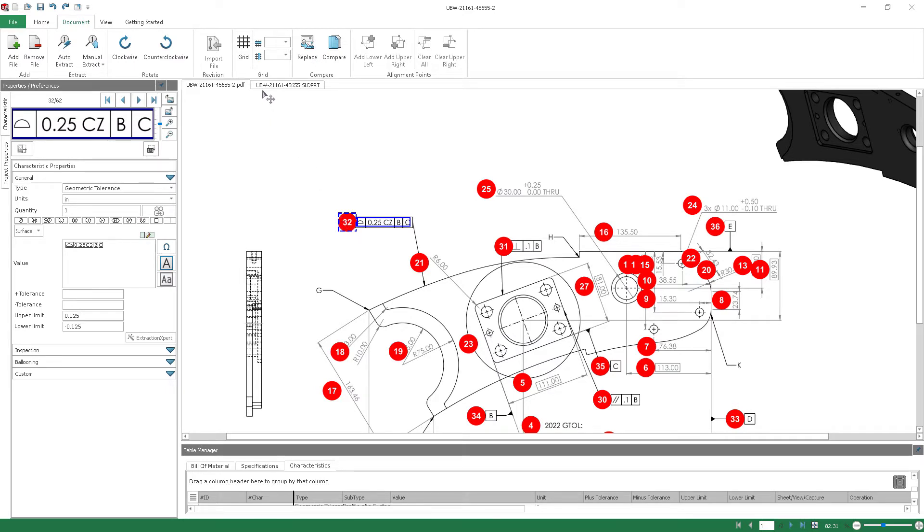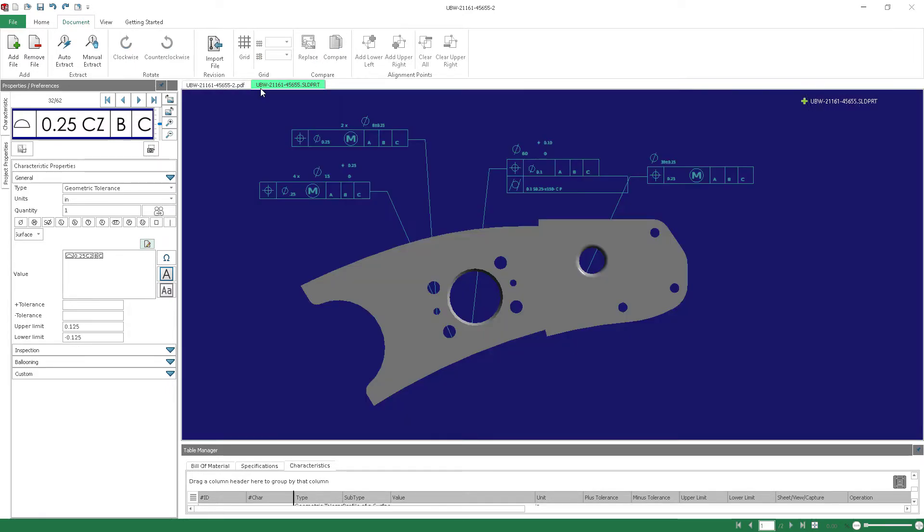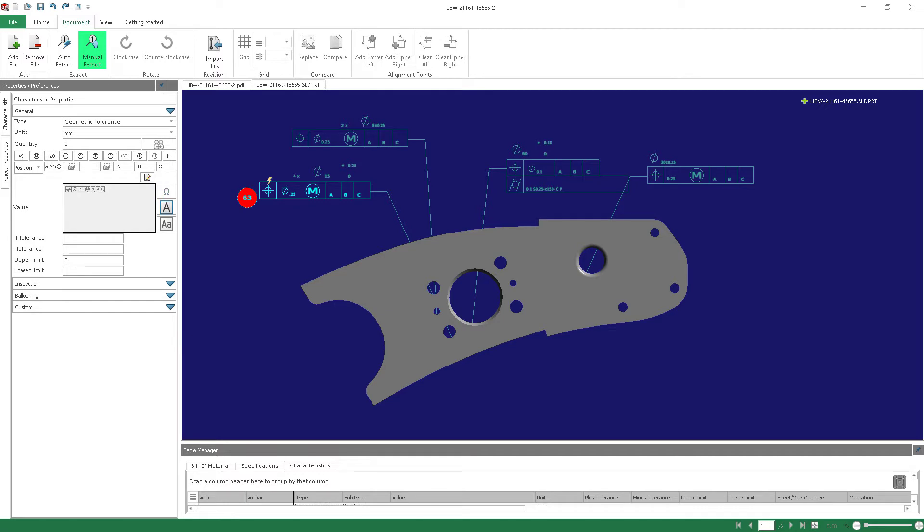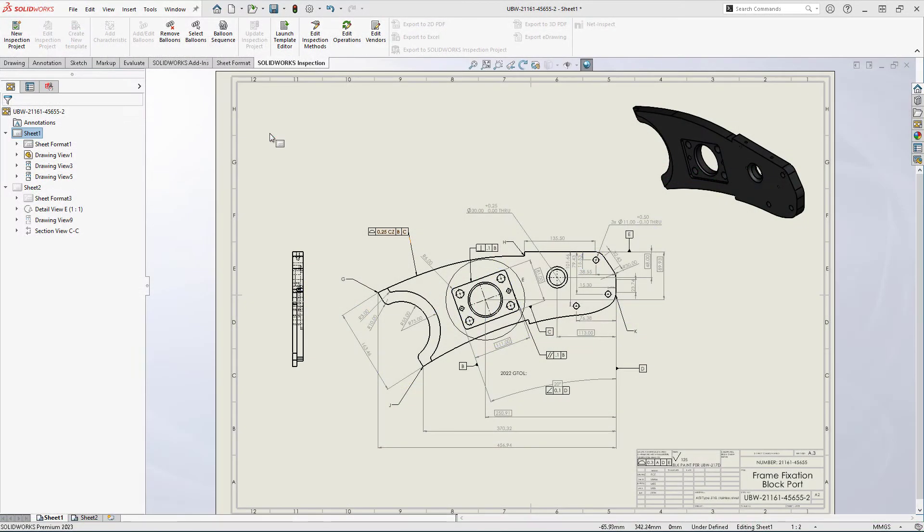Inspection brings added intelligence to cases where manual ballooning is used as well. Manual Extract will now identify the characteristics selected and eliminates the need to switch back and forth between specific tools when working with the SolidWorks add-in.